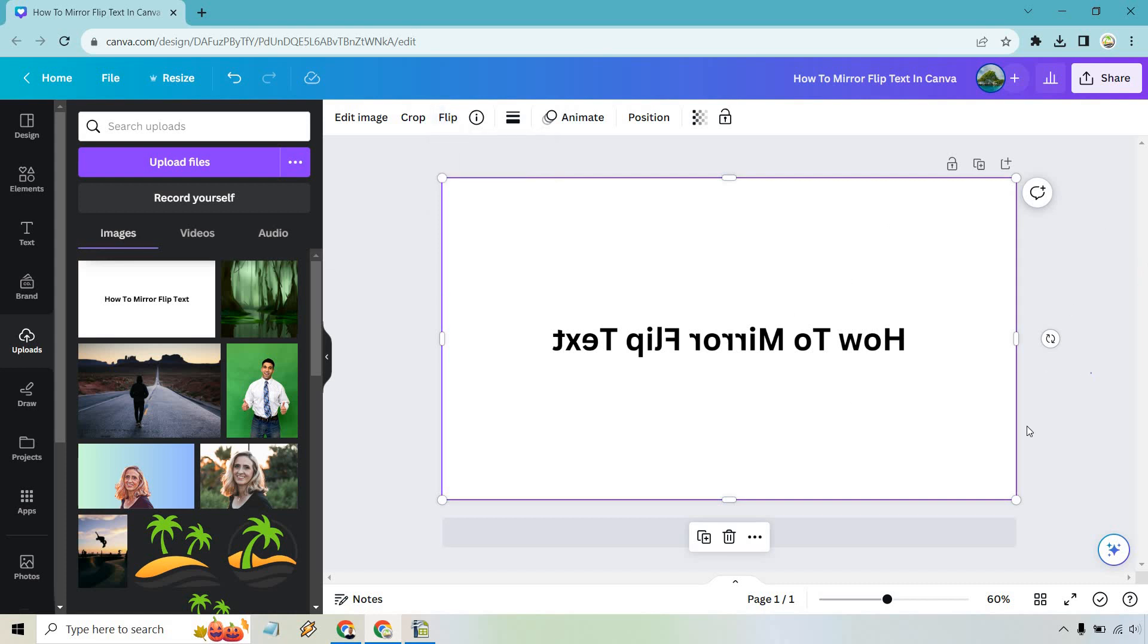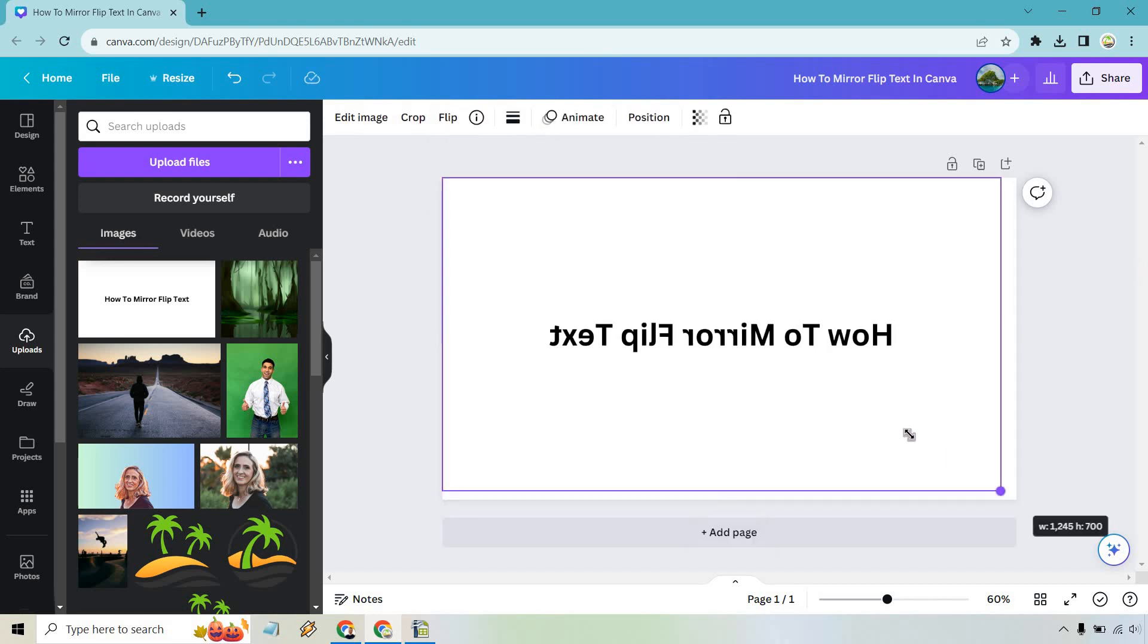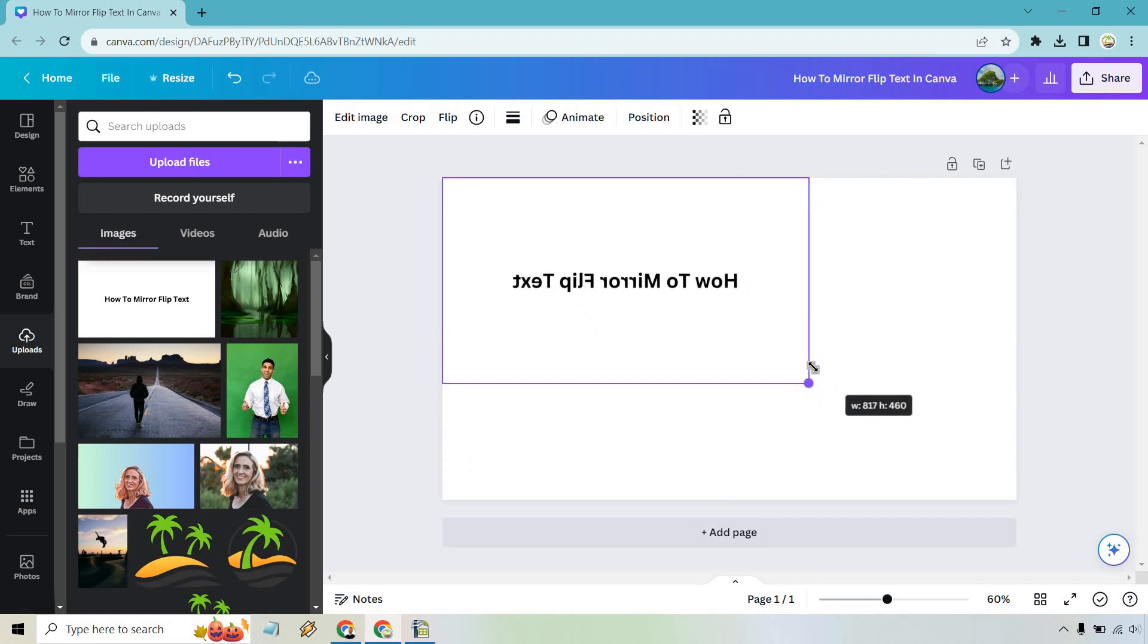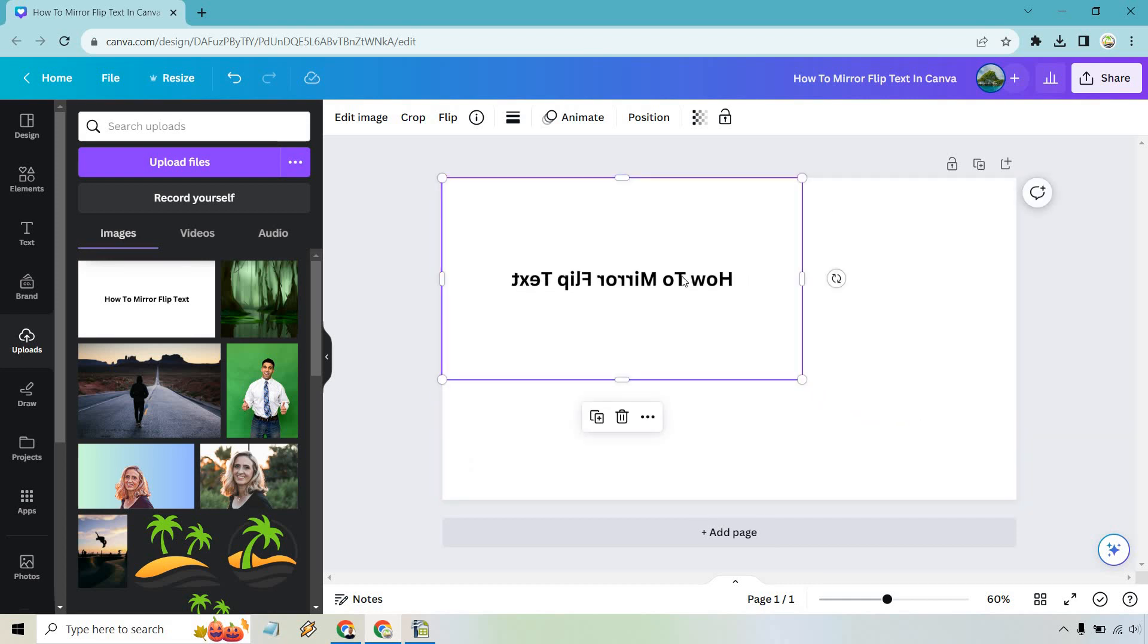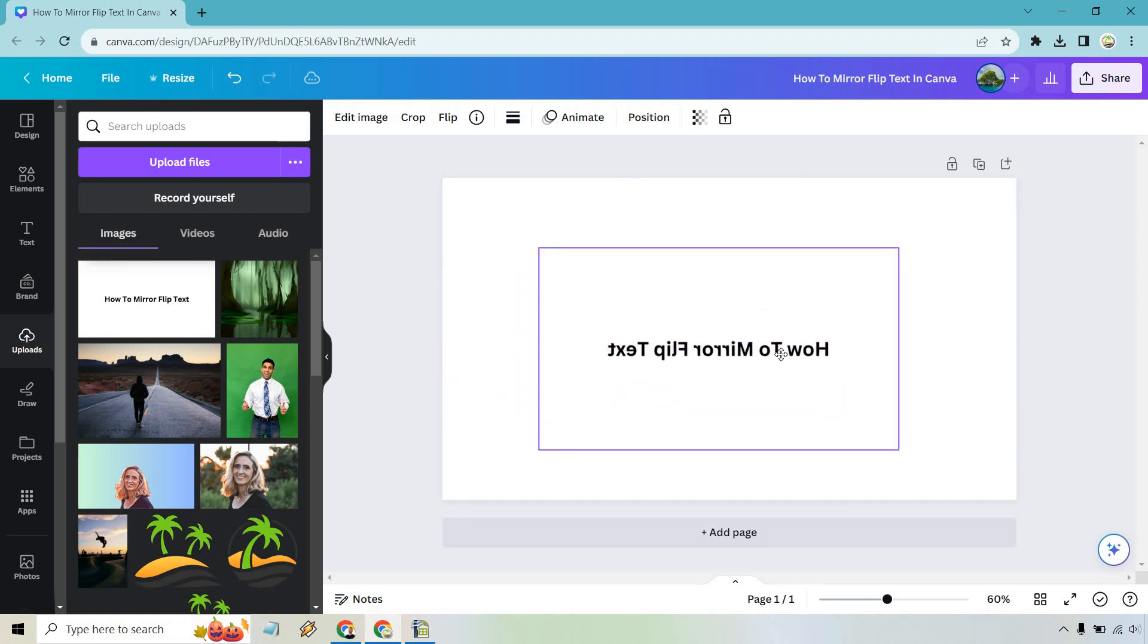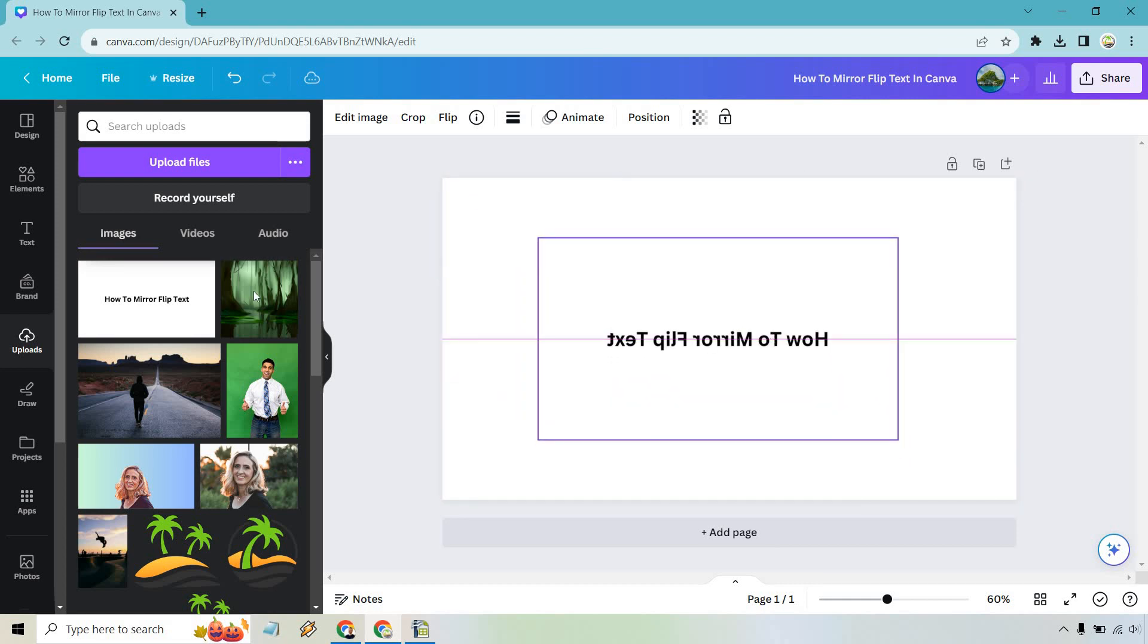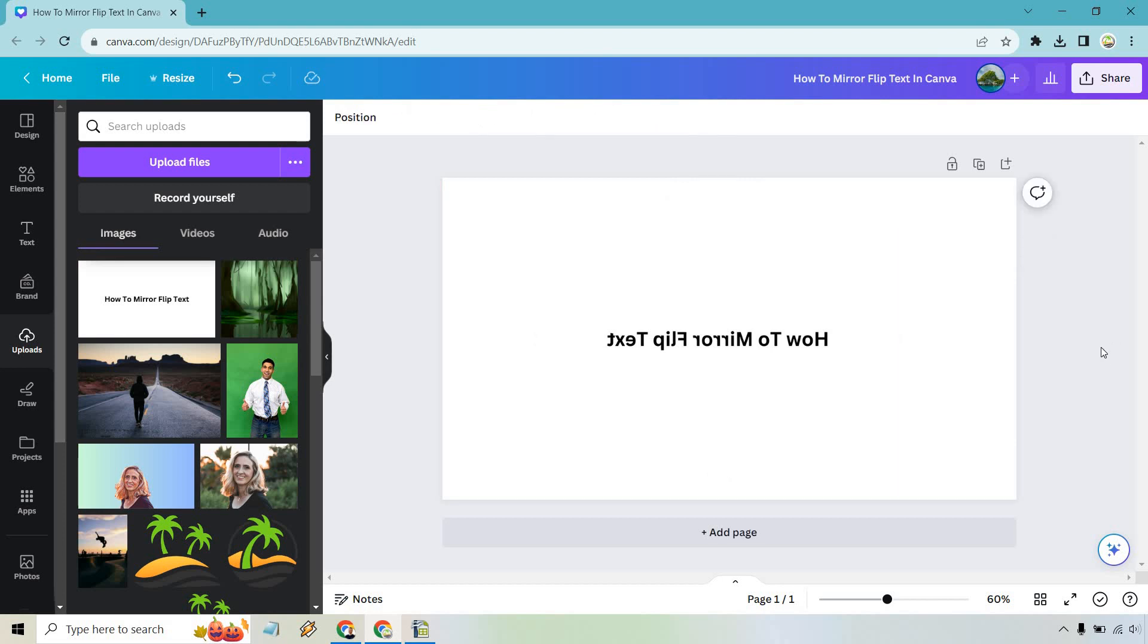Of course you can make this smaller so that if you wanted to do something above it or under it really going to be up to you. You could center that and then you could add another headline and put it above.